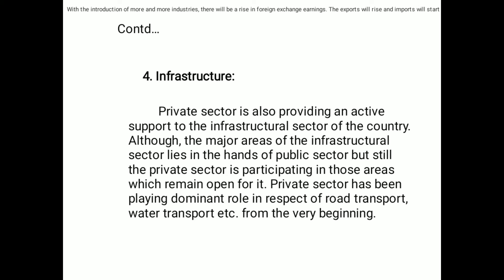Fourth point: infrastructure. The private sector is also providing active support to the infrastructural sector of the country. Although the major areas of the infrastructural sectors lie in the hands of the public sector, the private sector is participating in those areas which remain open for it. The private sector has been playing a dominant role in respect of road transport and water transport from the very beginning.